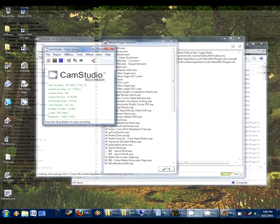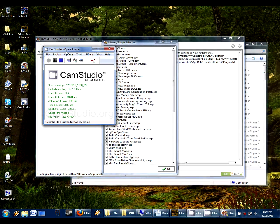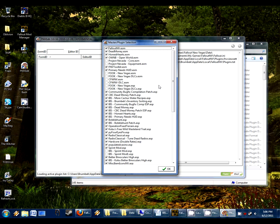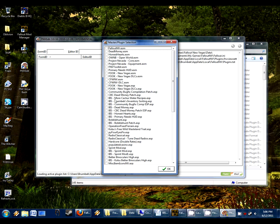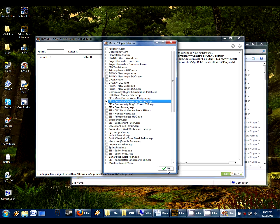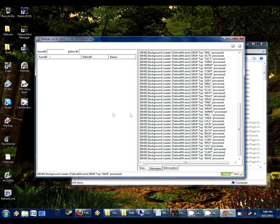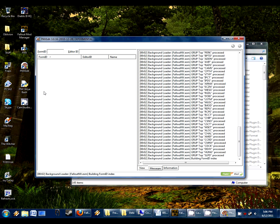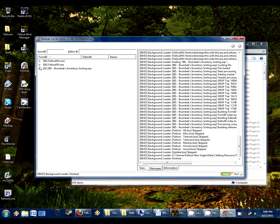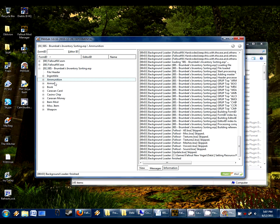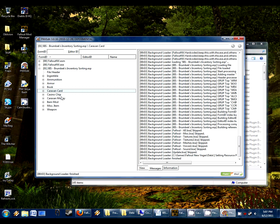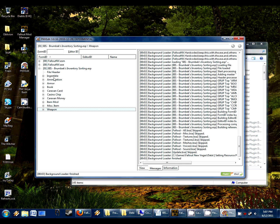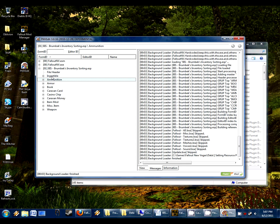Now it's just a slight outro for this video. I just want to add a few things that when you're creating a plugin, one way you can figure out what categories need to be changed is just run Fallout New Vegas edit. Select the BIS main file, Brumbeck's inventory sorting, load that. And then now it's going to come up in just a second here with a list of all the categories that my mod changes. Here they are right here. Ingestible, ammunition, armor, book, caravan card, casino chip, caravan money, item mod, miscellaneous item, and weapon. These are the only categories my mod changes.